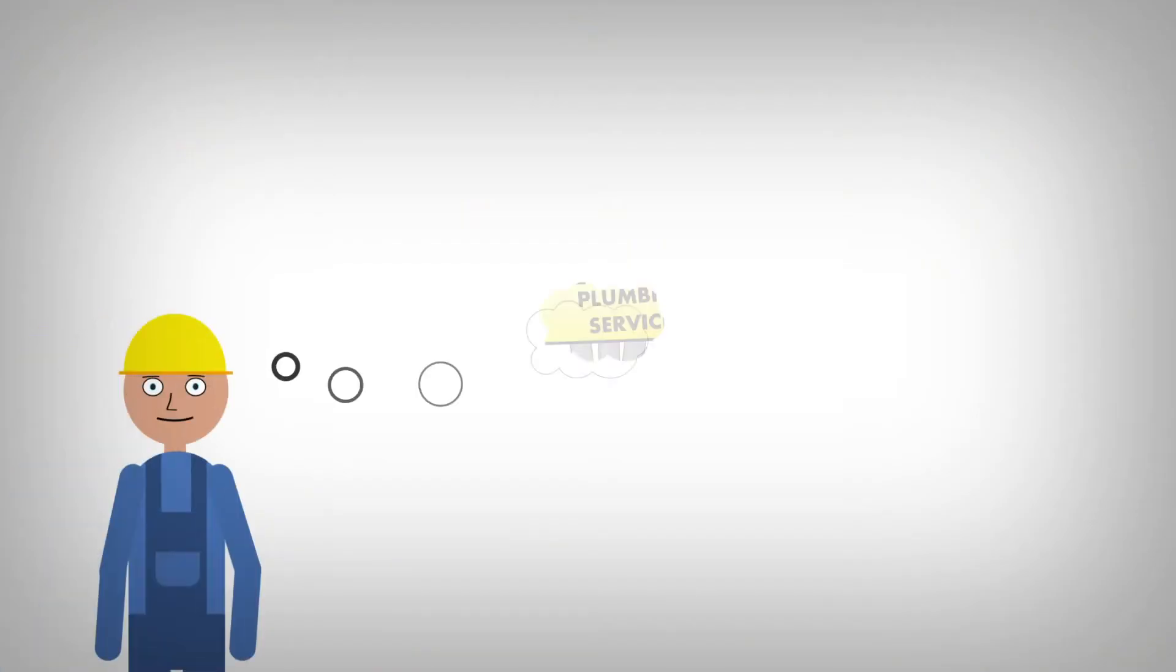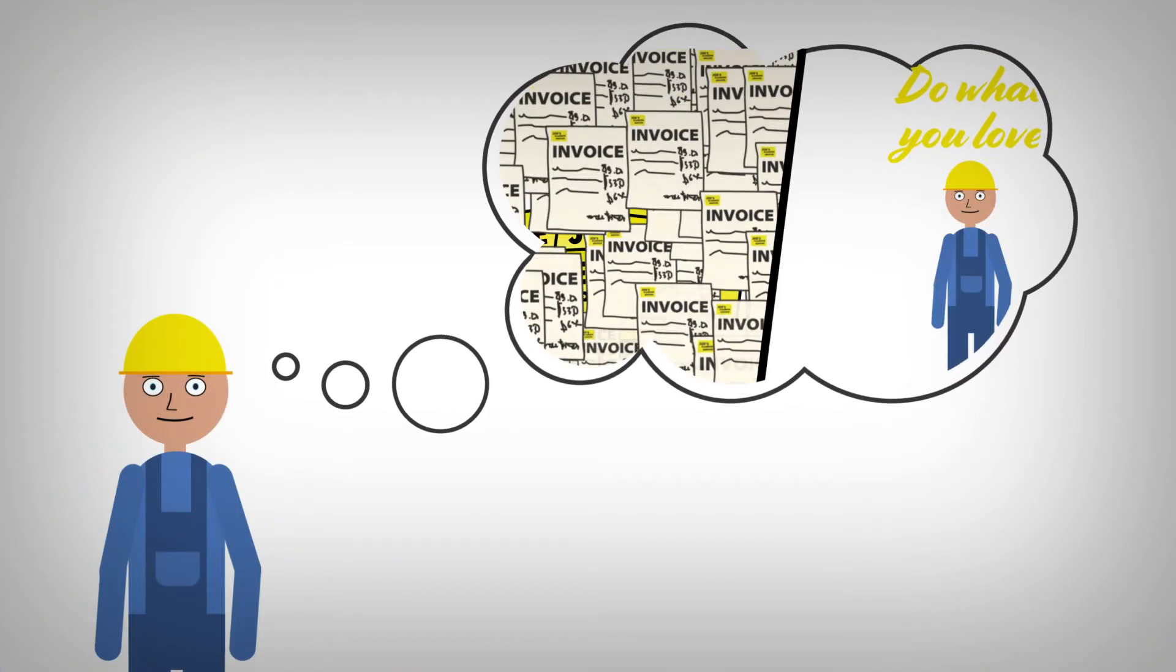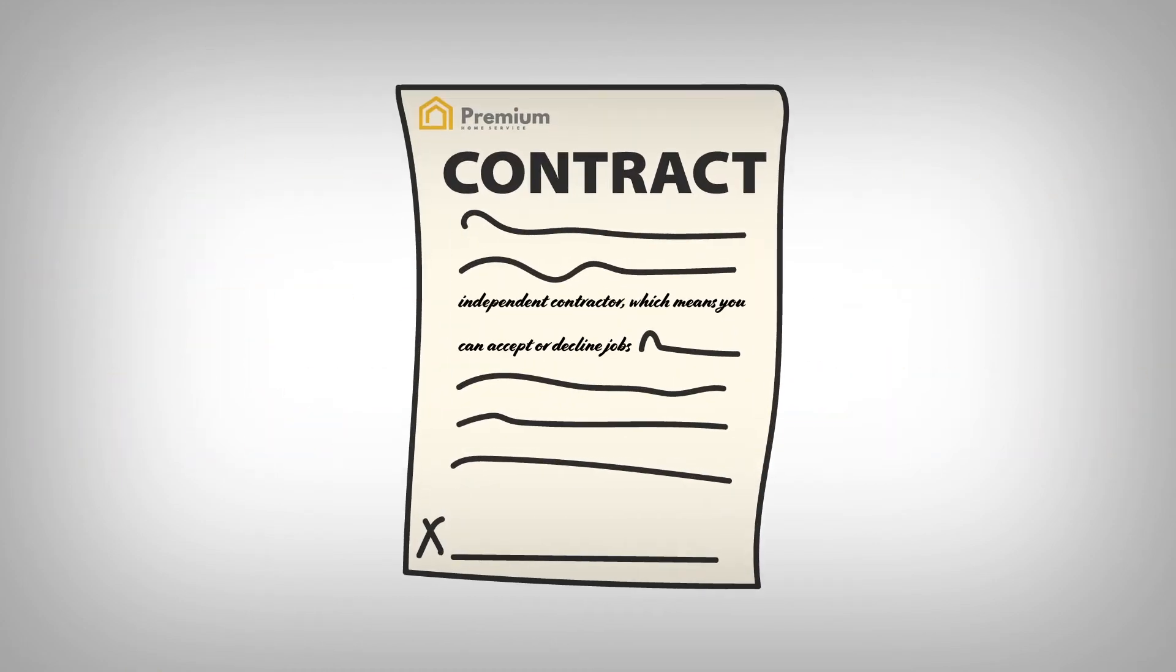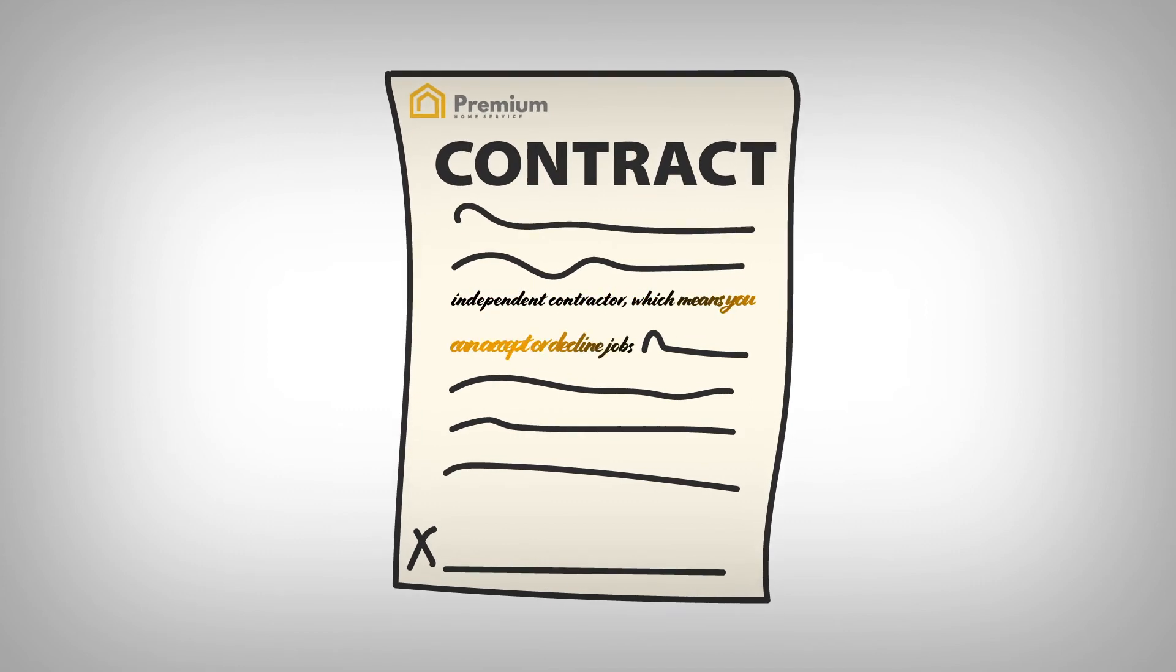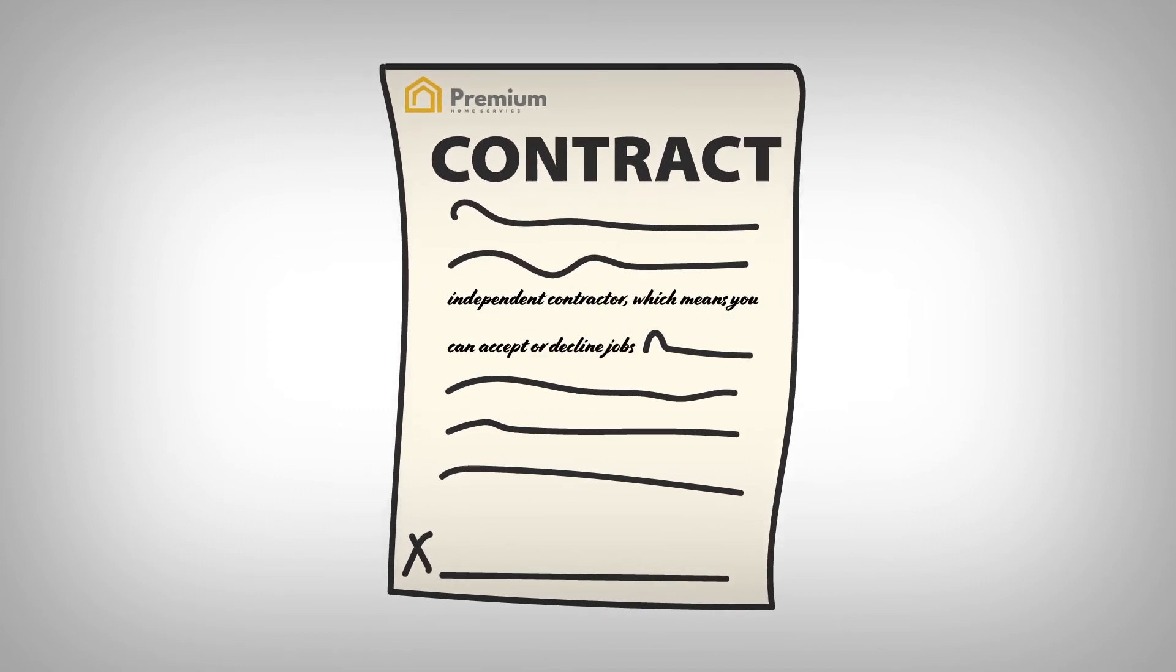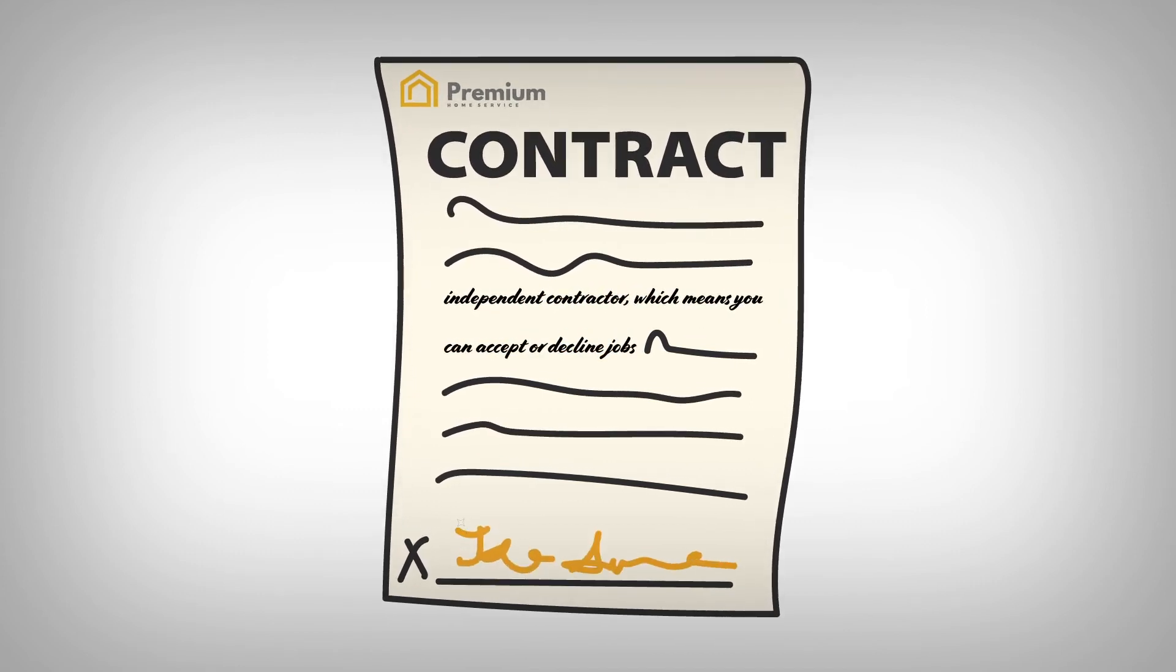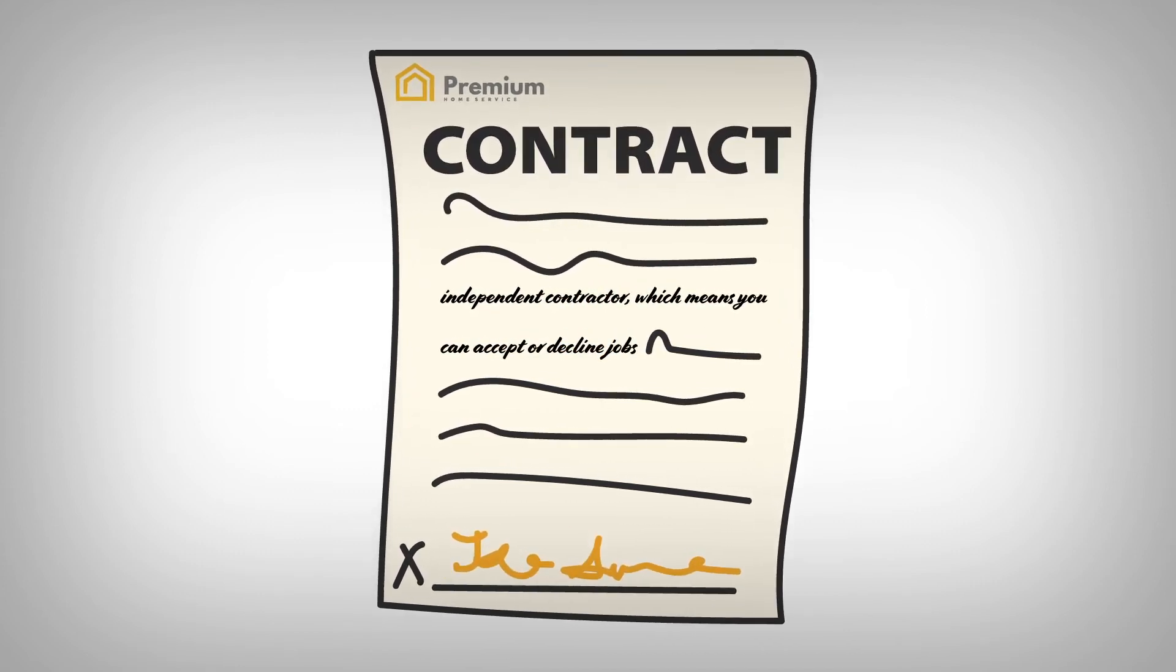Thinking about working with us? We hire contractors with a W-2 or W-4 in-house contract or a 1099 independent contractor agreement, which means you can accept or decline jobs by your own decision. So you're still in control.